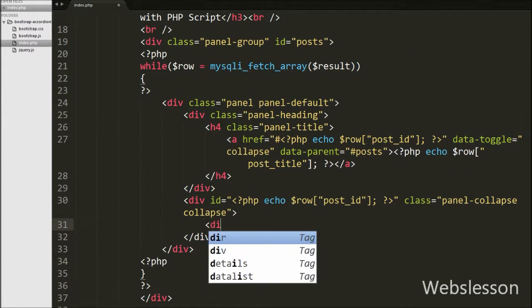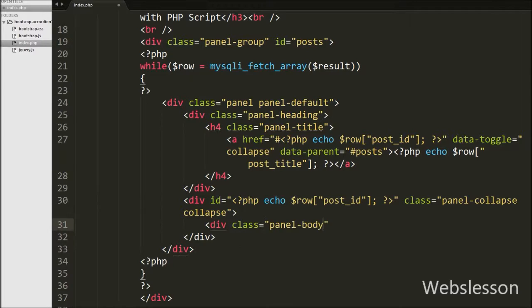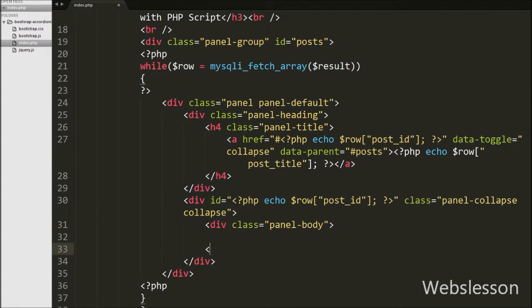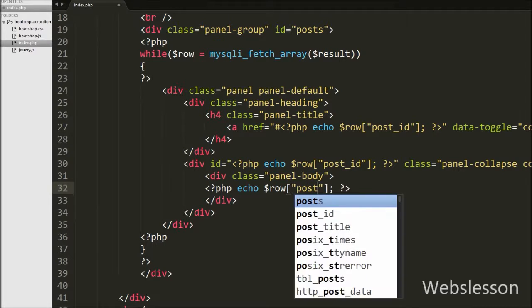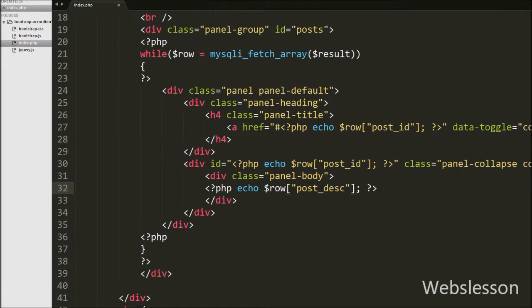Then we write a div tag with class equal to panel-body. The panel-body class is where we define the panel content. Inside this panel-body div we print the post description from the post table using echo $row['post_description']. This will print the post description under the panel-body div. Our simple accordion is now ready using Bootstrap collapse and panels with PHP script.